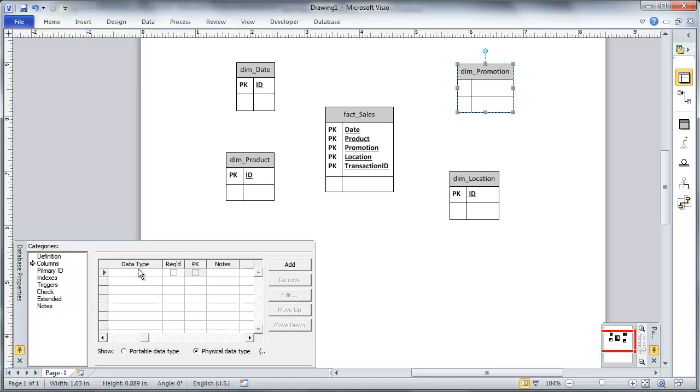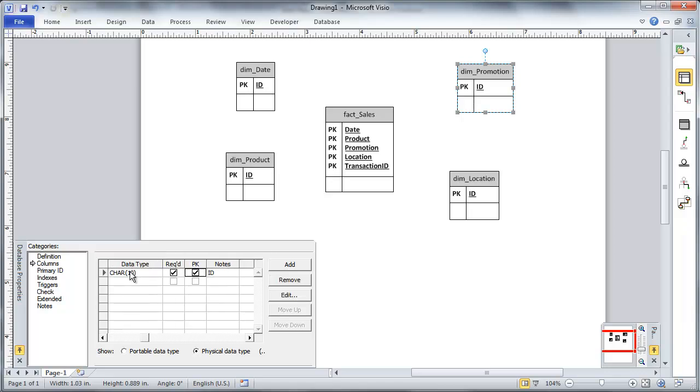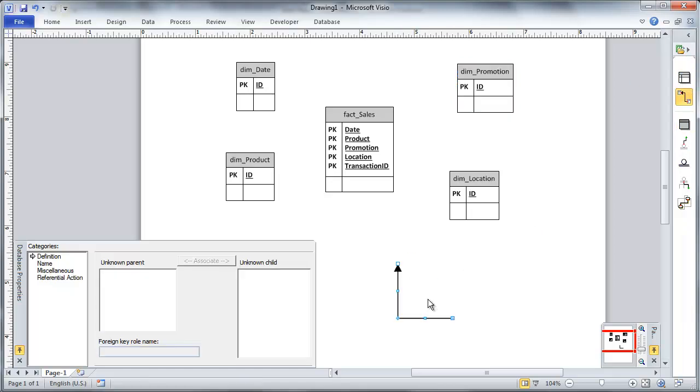And those will serve as the primary key of each of my dimensions. So let me add those real quick. Okay. And finally, promotion. All right.